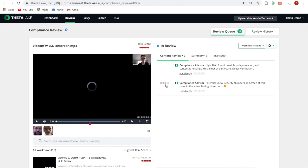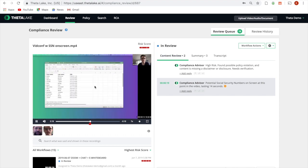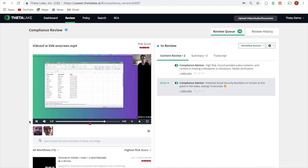In this video conference, someone accidentally shares the wrong screen, exposing confidential information. Okay, I've shared my screen. Can you see a document titled Summary Plan Descriptions? No, I see a spreadsheet with names and account numbers.